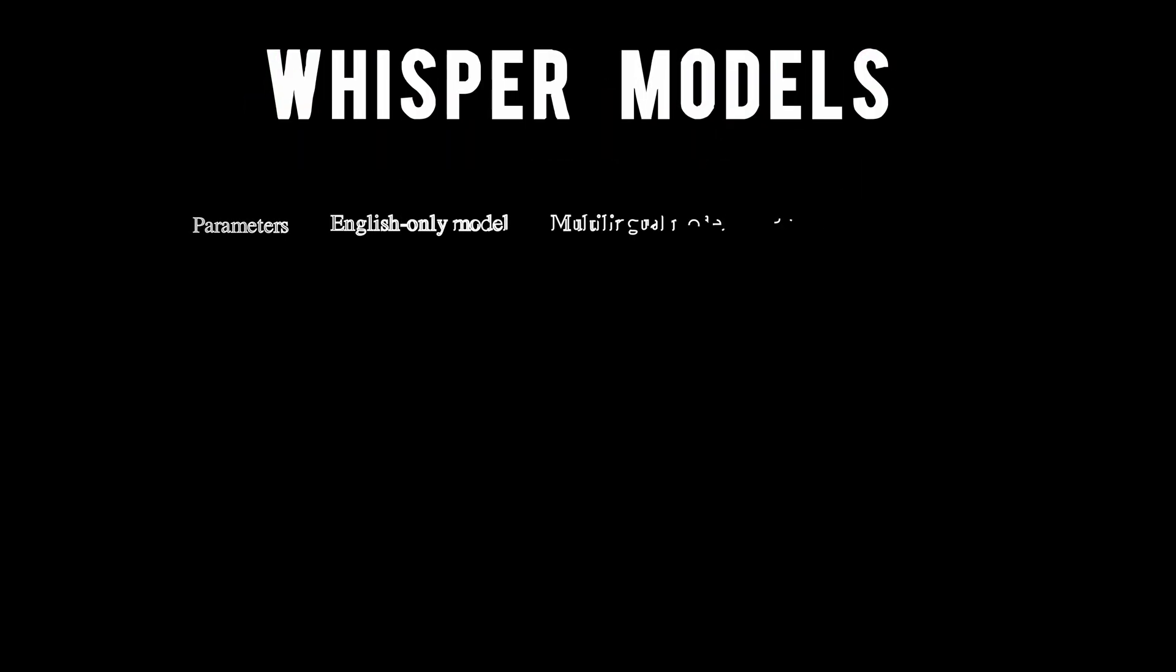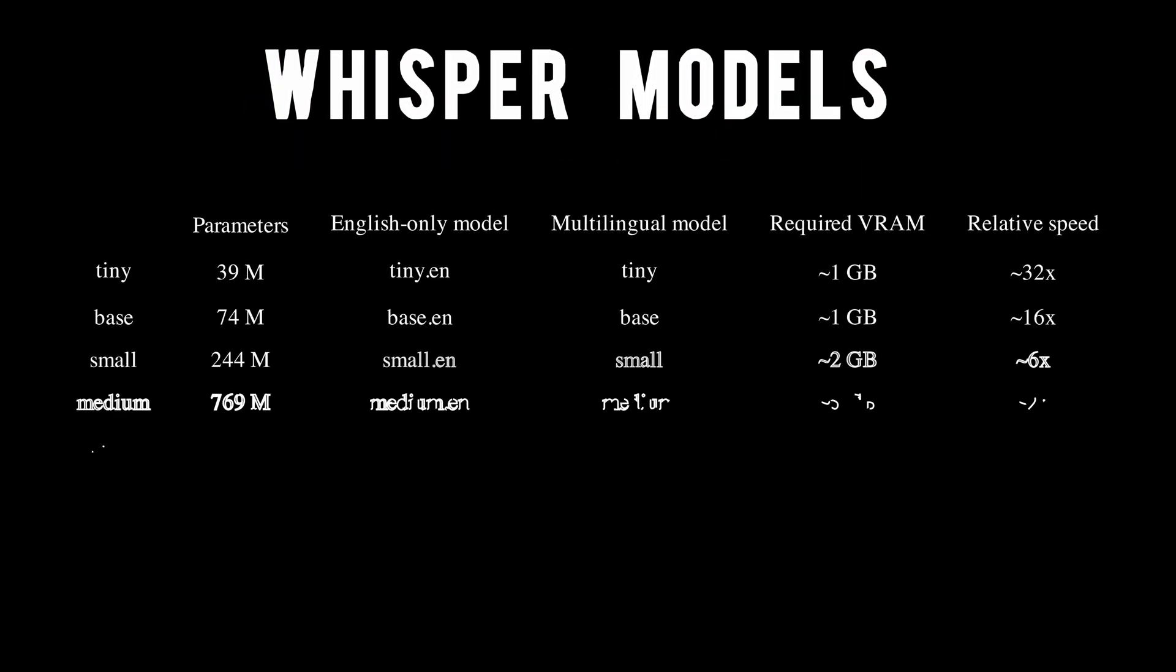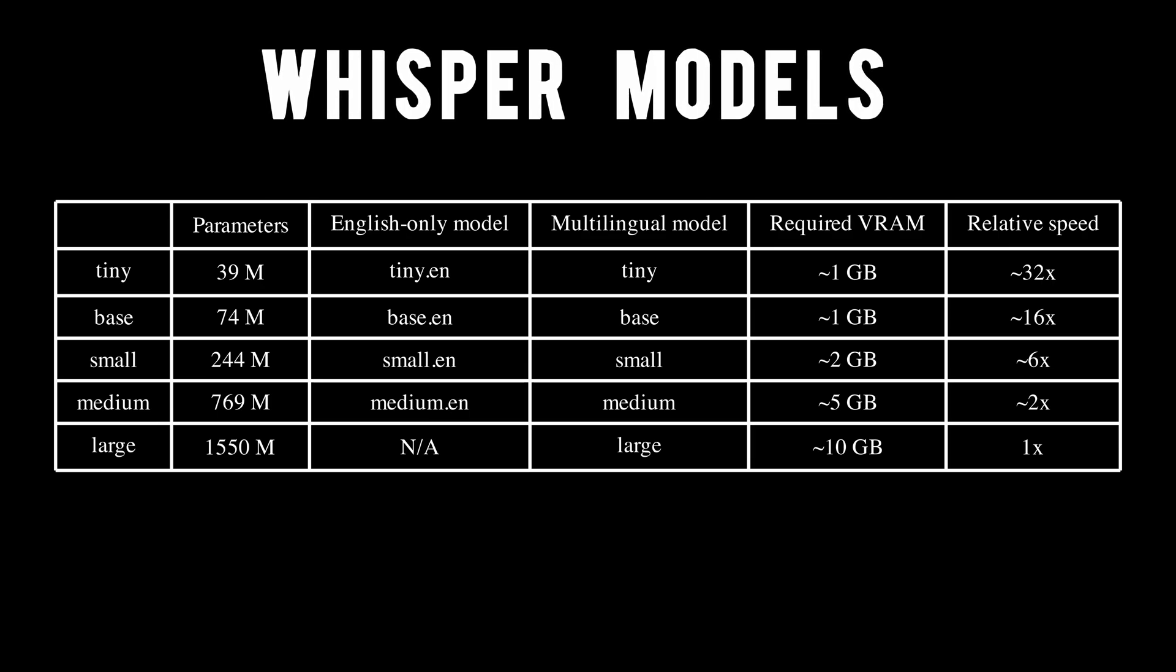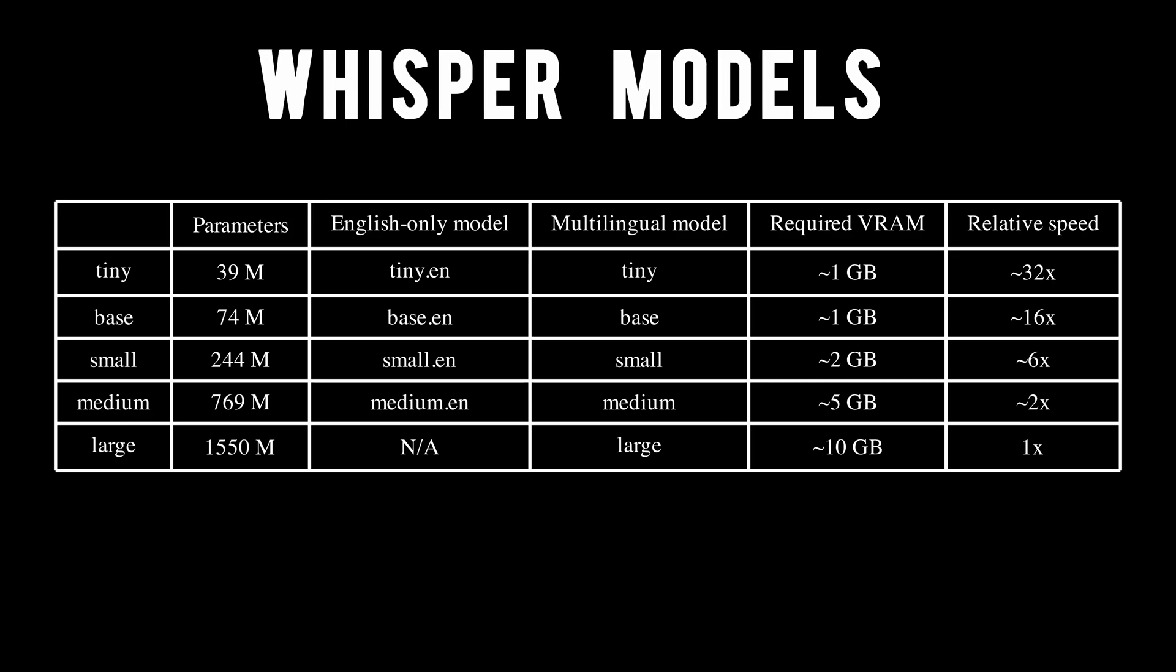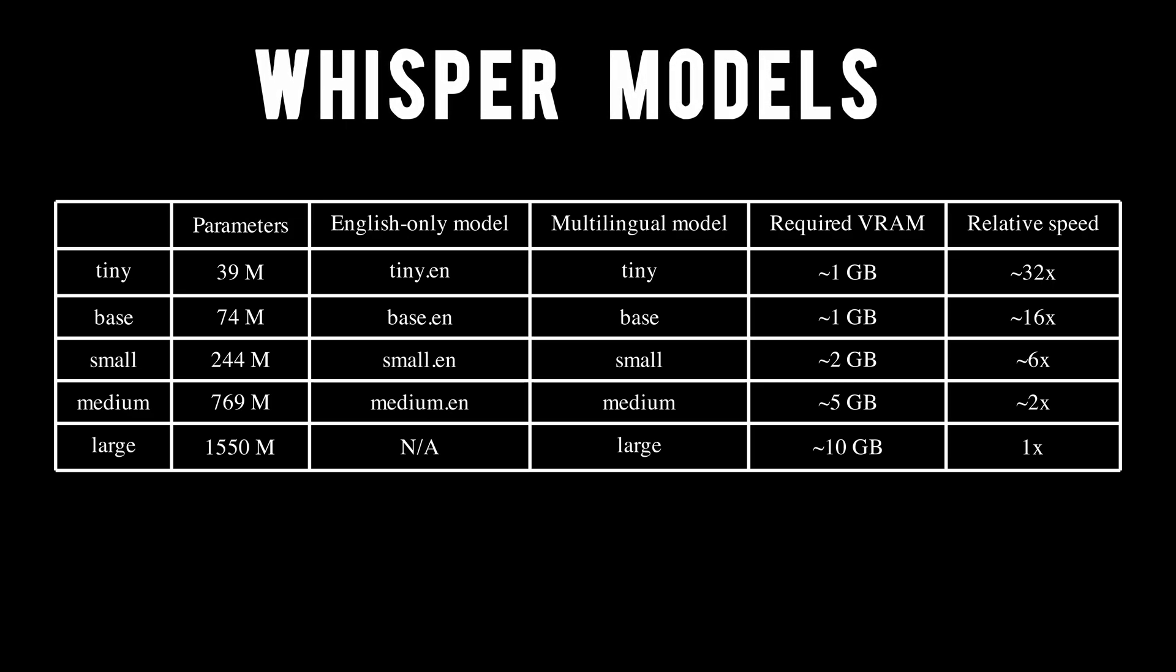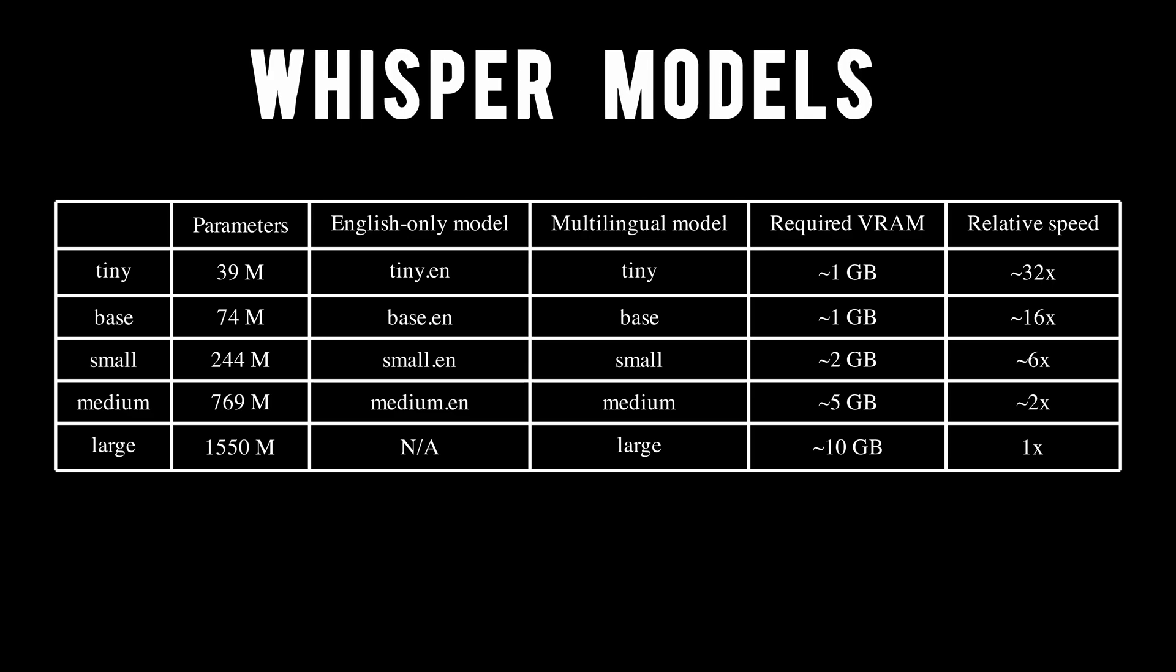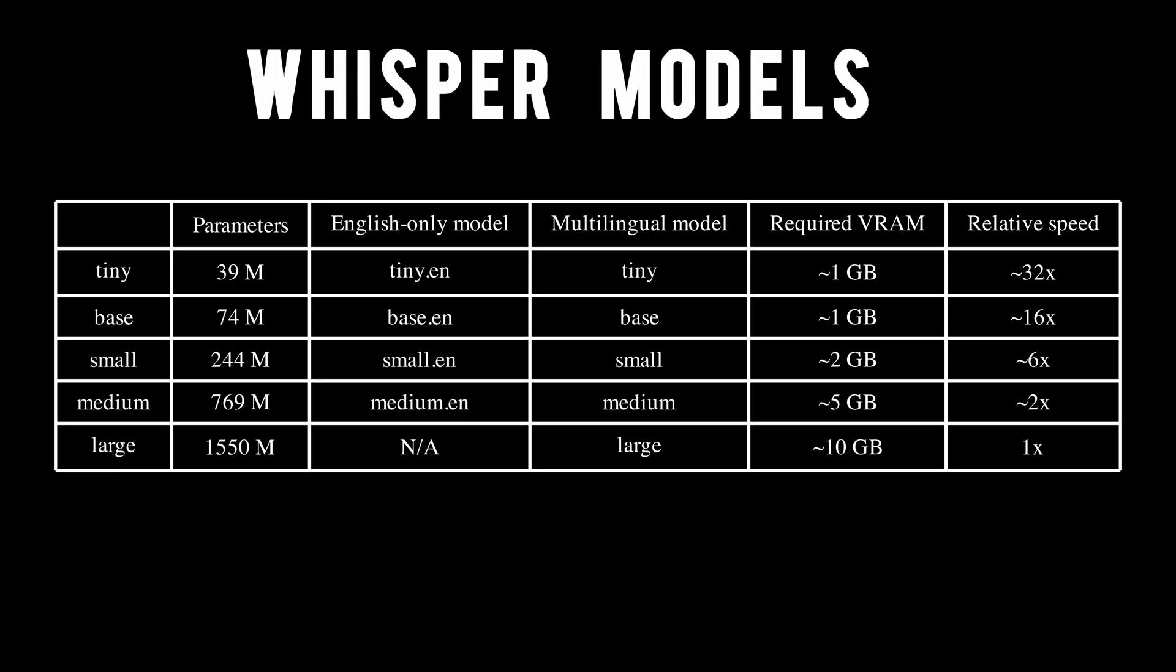When choosing a model, there are two things to consider. First, a model can be either tiny, base, small, medium, or large. Generally, as you work your way from tiny to large, models will include more parameters, take up more space, and take more time to run. Second, models are either multilingual or English specific. So, if you know your audio is English only, you should choose a .en model.